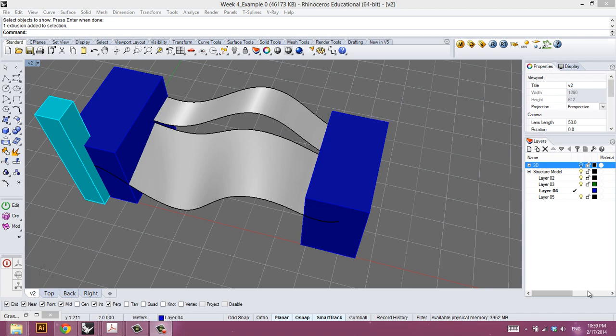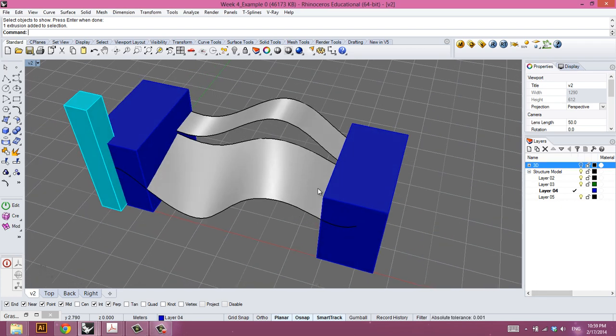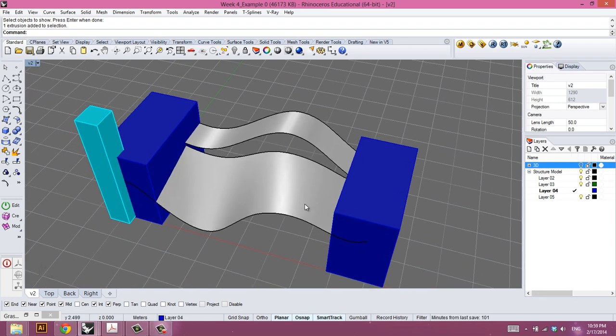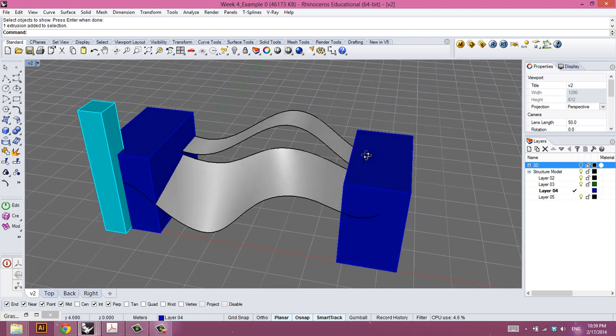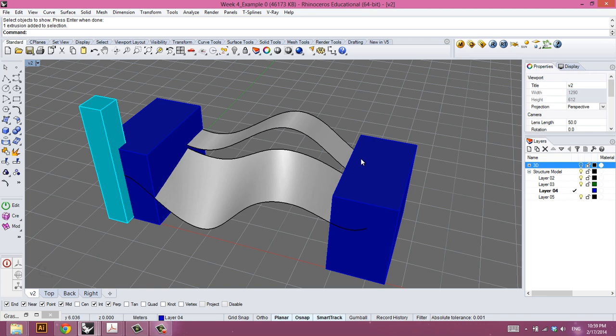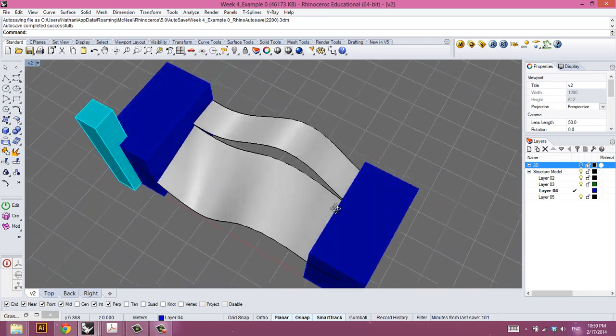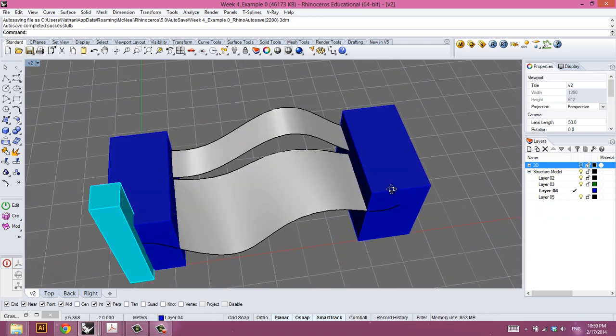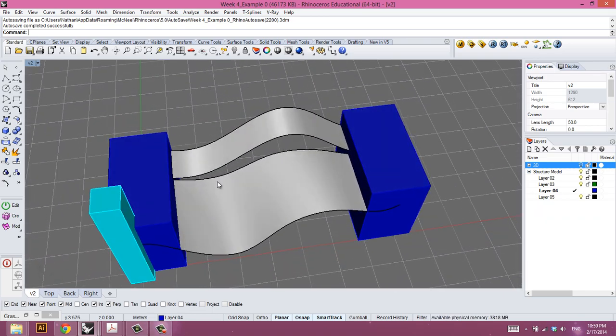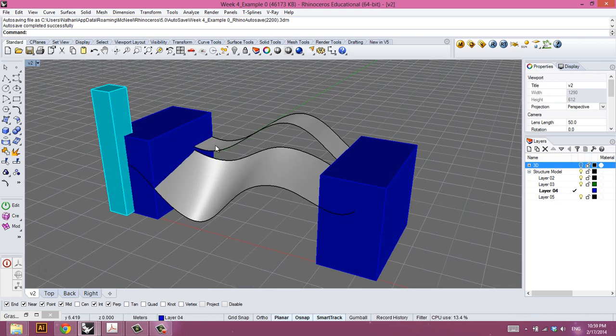All right, in this tutorial we're going to cover finite element analysis. We're going to use a plugin called Millipede developed by Panos Maglatos, downloadable from his website savanpan.eu, and in combination with that plugin we're going to use Galapagos which is now native to Grasshopper and use that for evolutionary optimization of a problem that we're going to create here in Rhino.